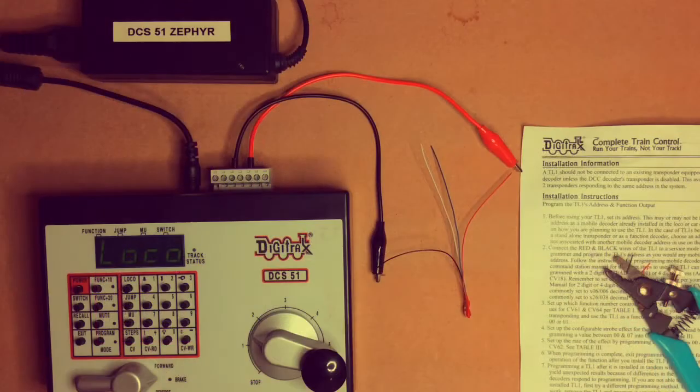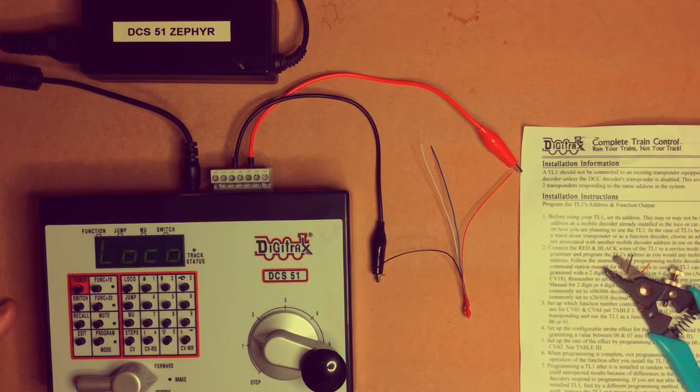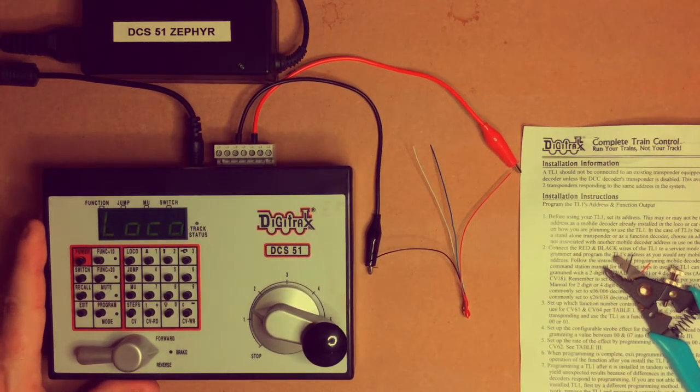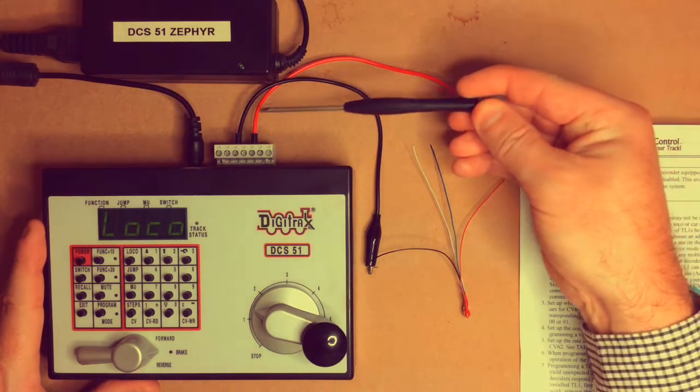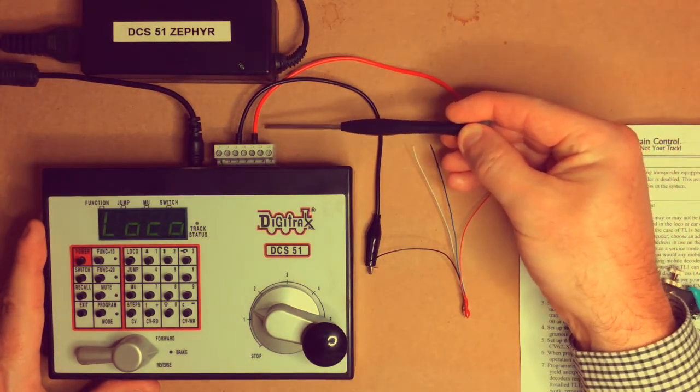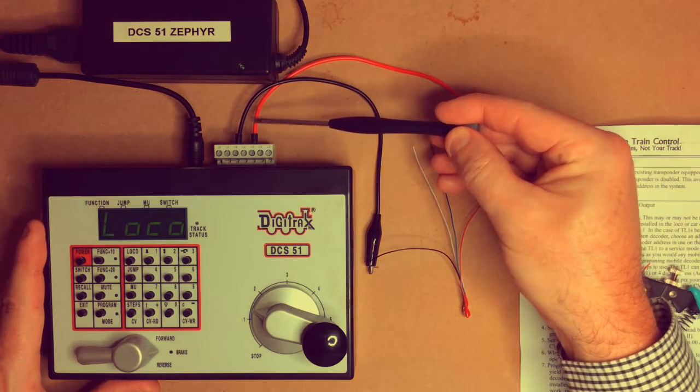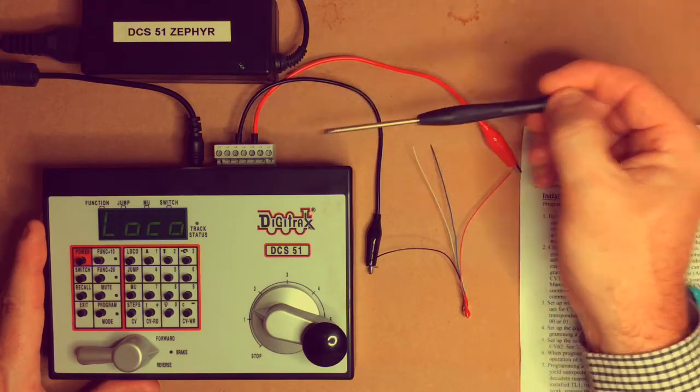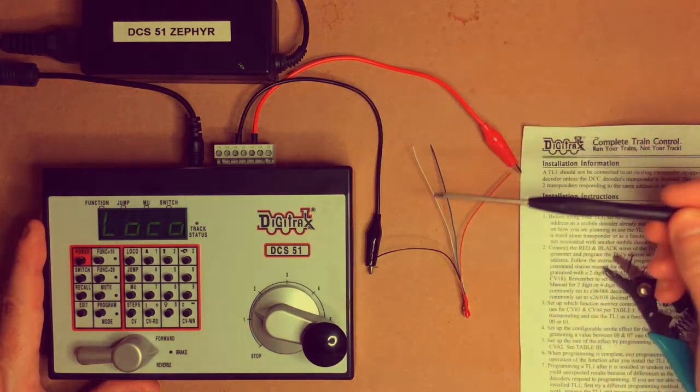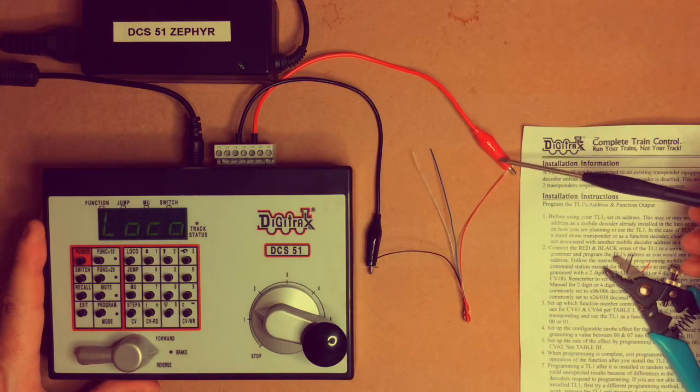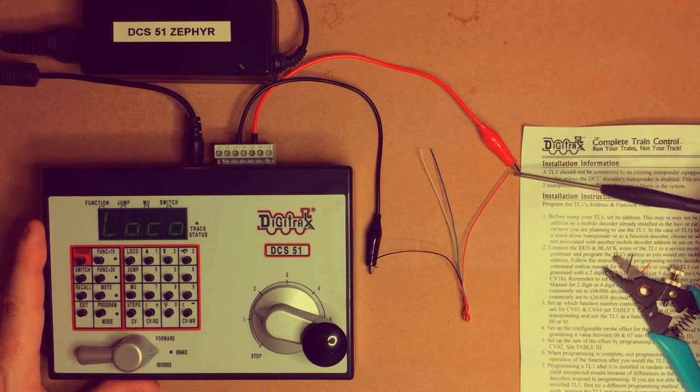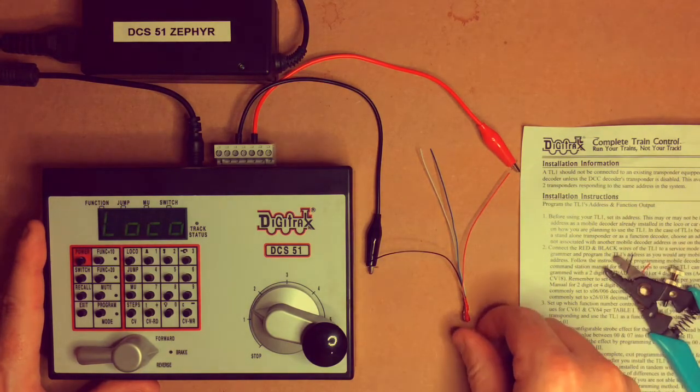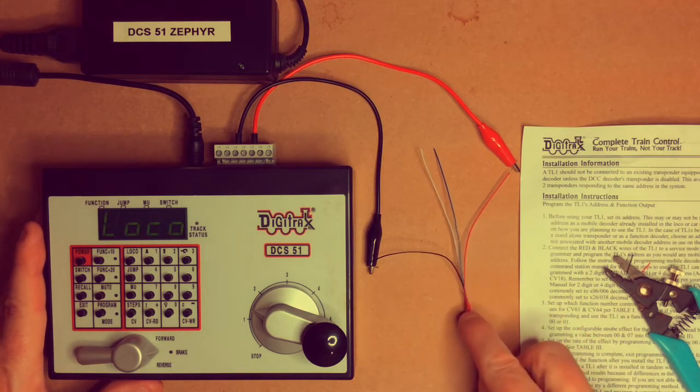Okay, so what we've done there is set up our DCS-51, our Zephyr, and we've attached to the connector at the back a left and right or an A and a B programming track there in the red and the black. I've put some jumpers and some alligator clips on that. We've now connected that to the red and the black lead on our TL1 decoder.